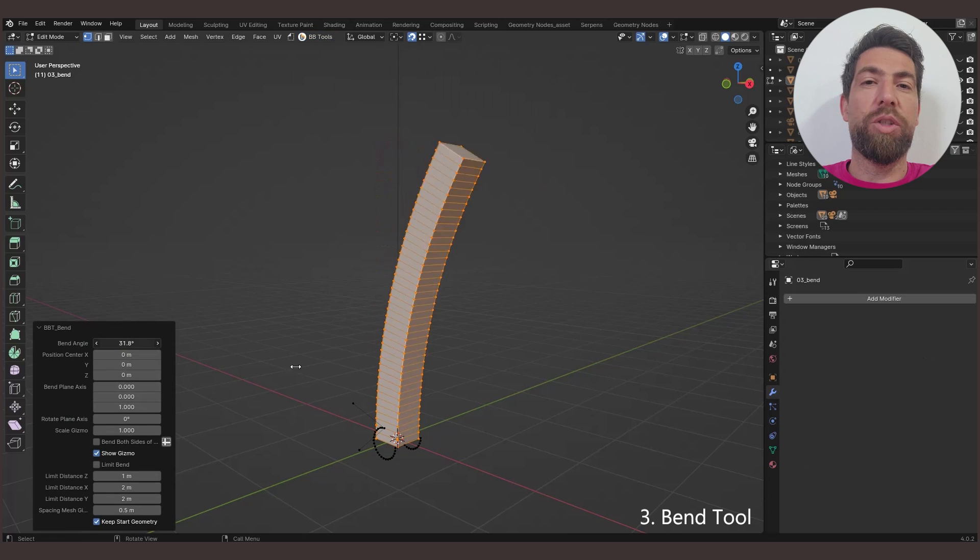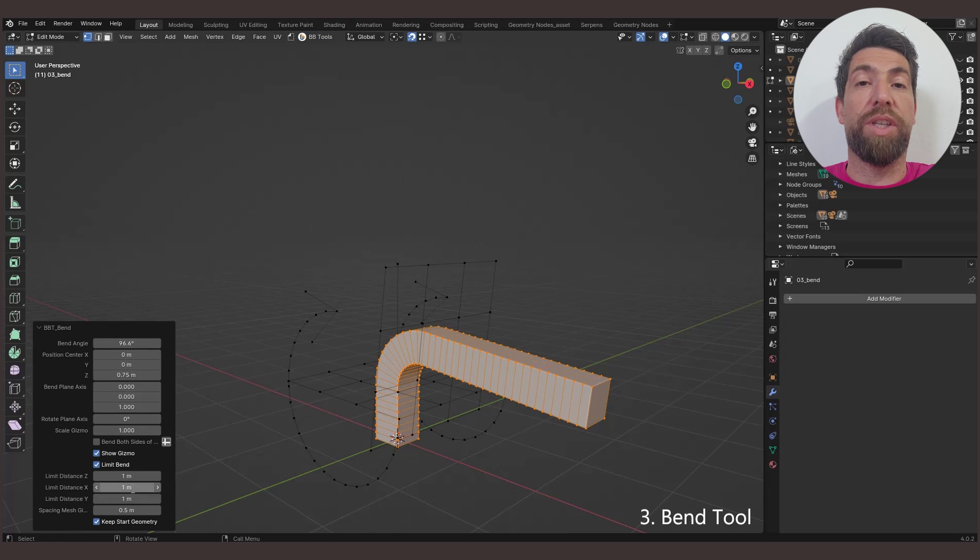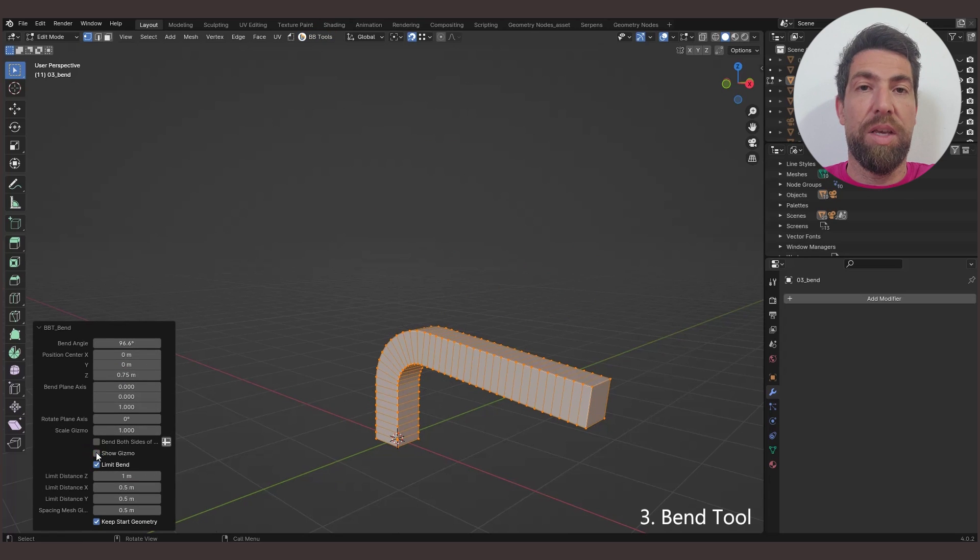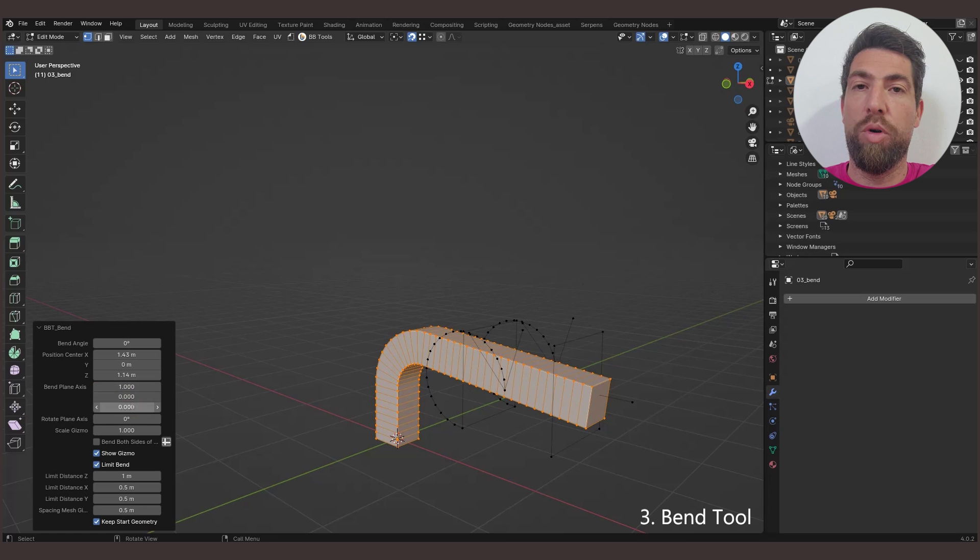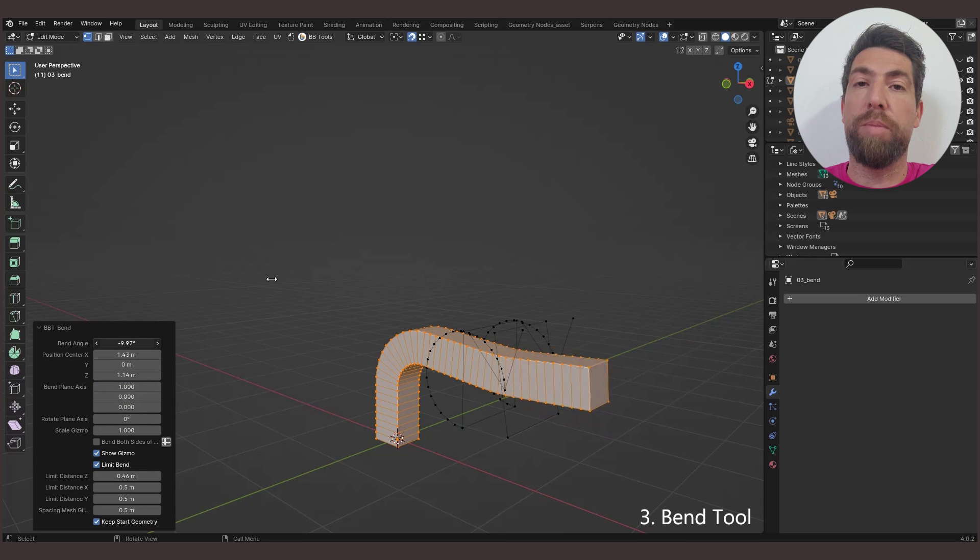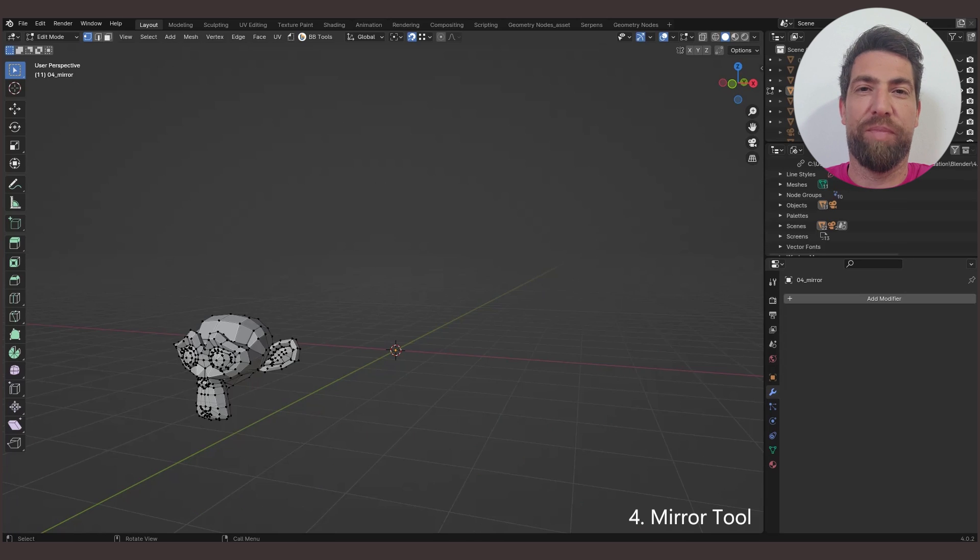The Bend tool bends geometry over a given axis. Works a lot like the simple deform modifier in bend mode, but with more options and a user-friendly gizmo.